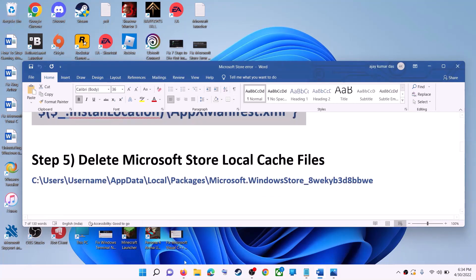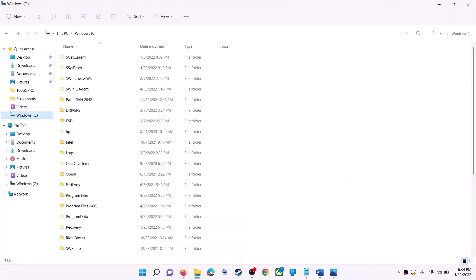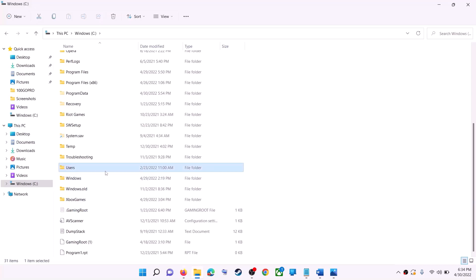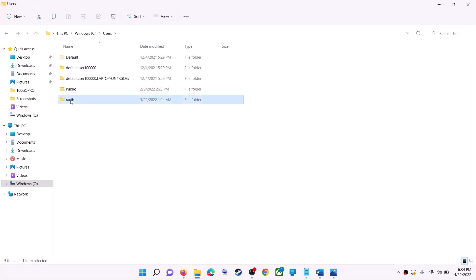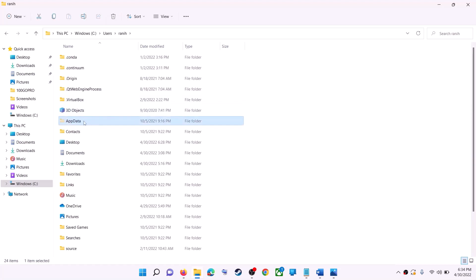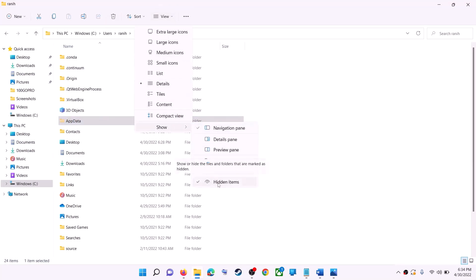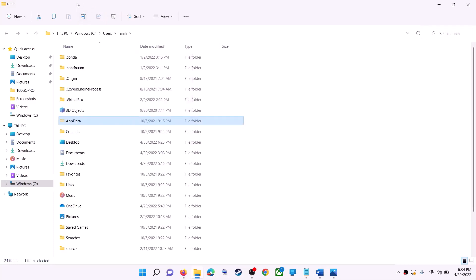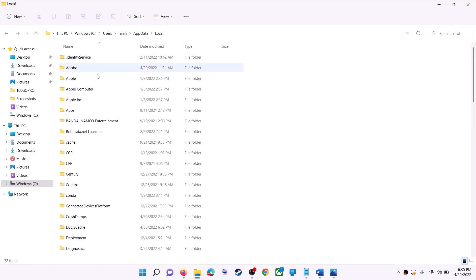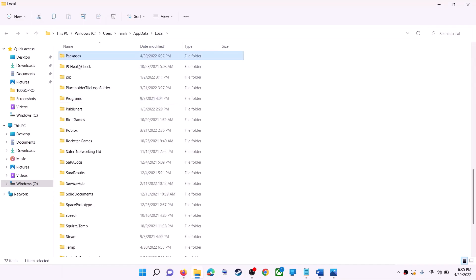The next step is to delete the Microsoft Store local cache file. Open File Explorer, go to This PC, open C drive, then open the Users folder, open your username folder, and then open AppData. If you don't see AppData, click on View, then select Show, and put a check on Hidden Items. In Windows 10, click the View tab and check Hidden Items.